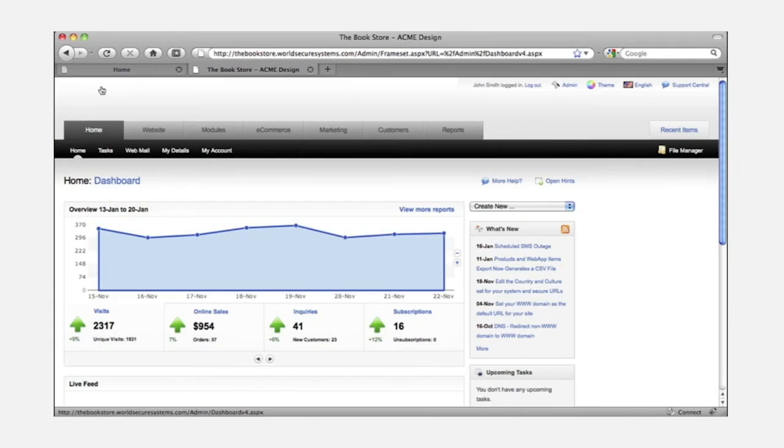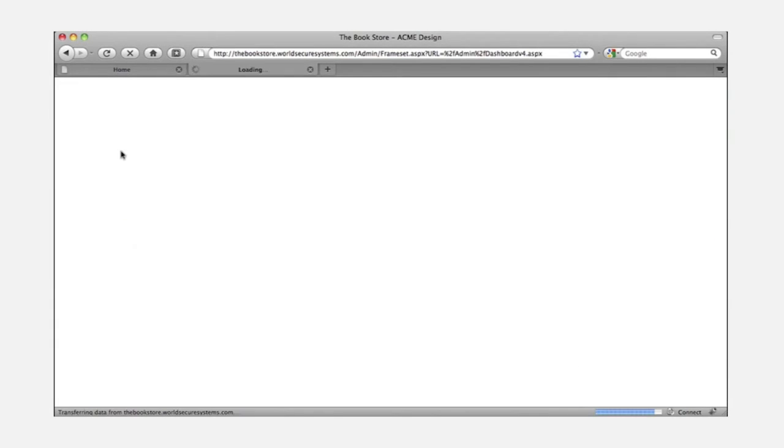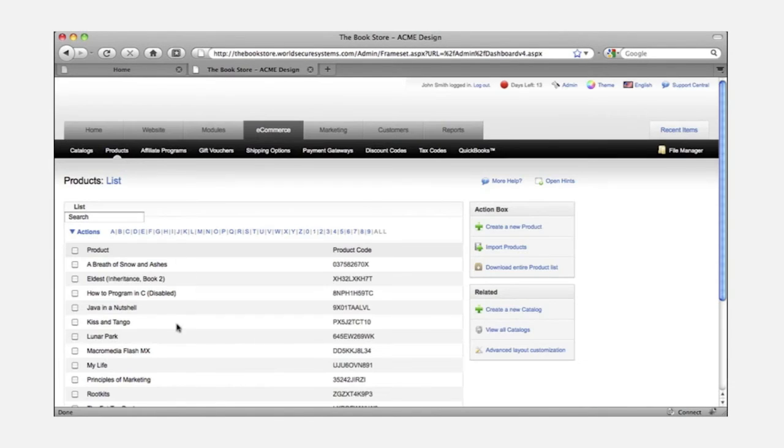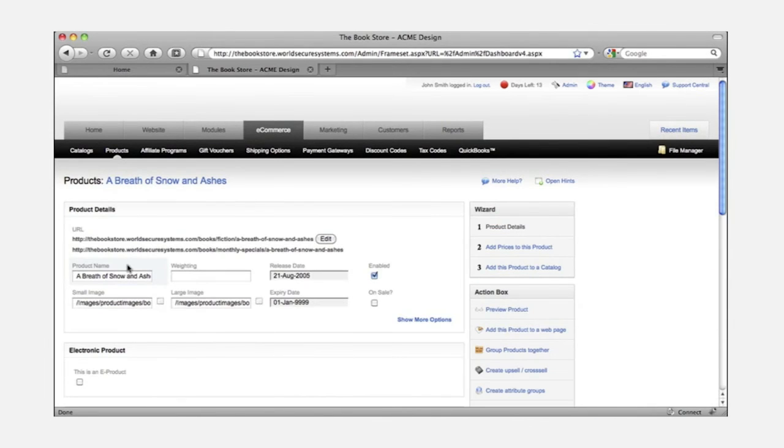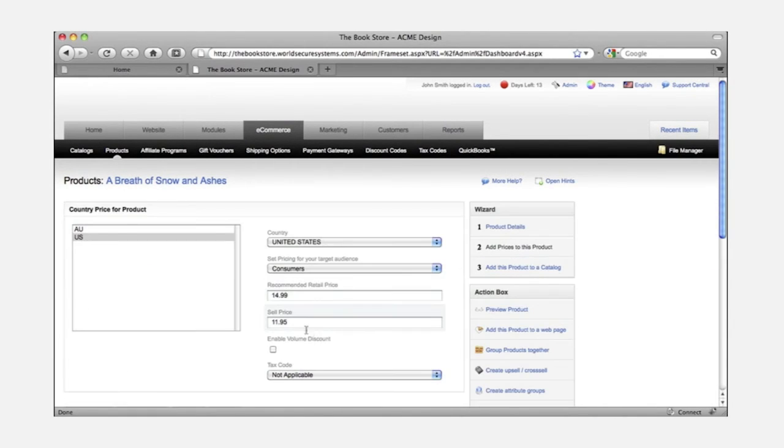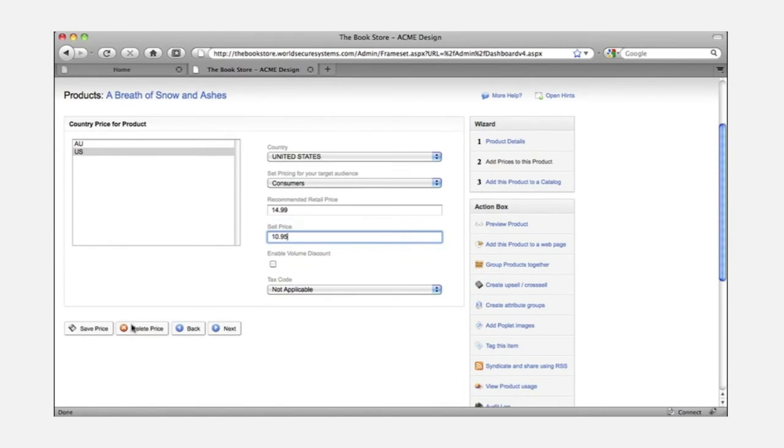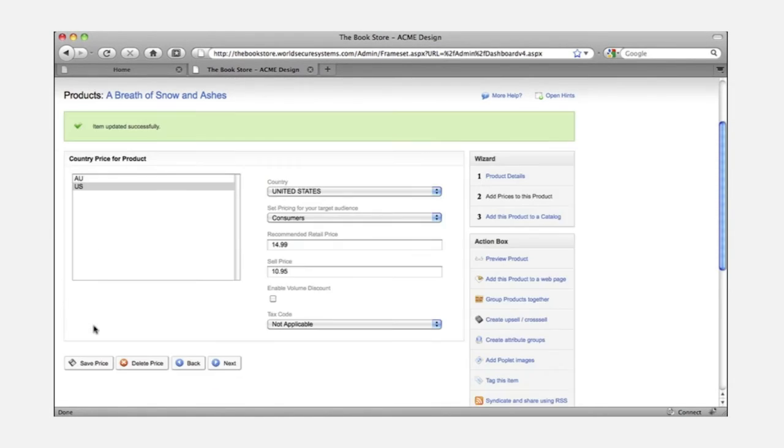You can also manage your online shop from the same console. This page shows all the products in my store and I can change the price or any of the other detailed info. And just like before, I'll save and publish my changes and it's all done.